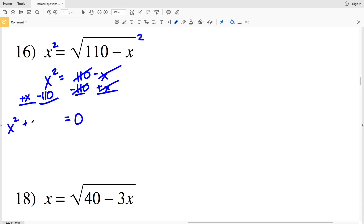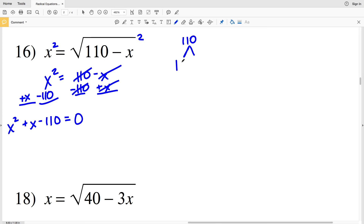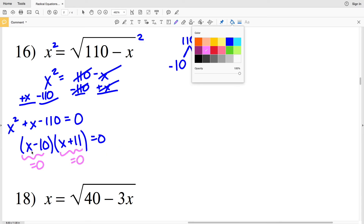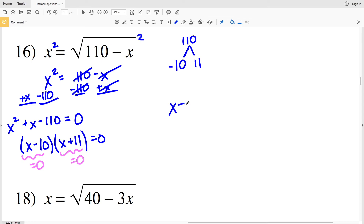On the left-hand side I'll have x squared plus x minus 110. I need two numbers that multiply to give negative 110 and add to give positive 1. That's negative 10 and positive 11, giving (x − 10)(x + 11) = 0. So x equals 10 or x equals negative 11.